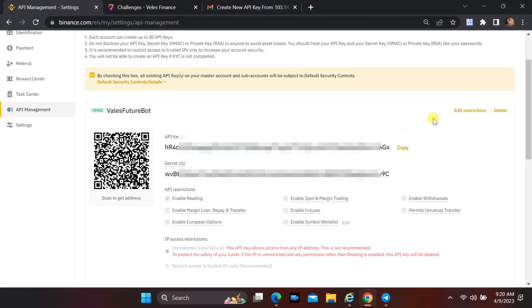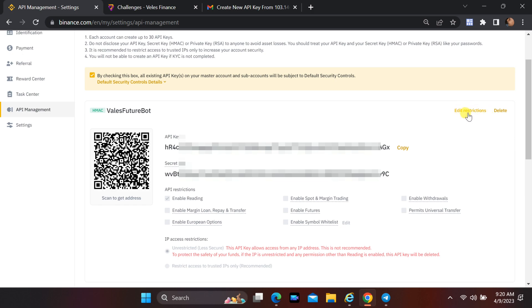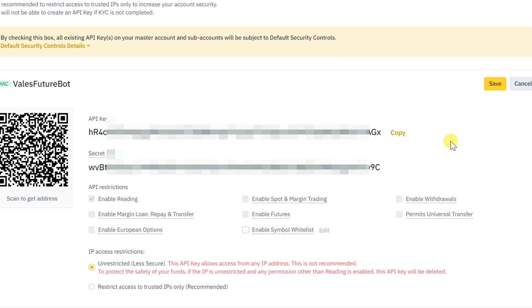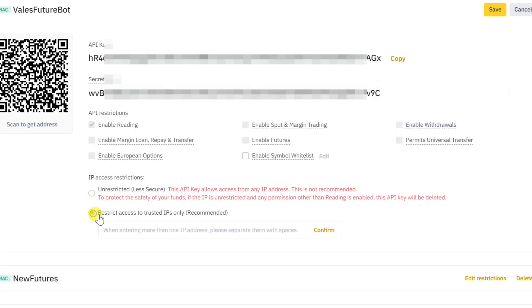API has been created. It is necessary to register IP addresses as trusted. Click on edit restrictions. Select to restrict access to trusted IPs only.